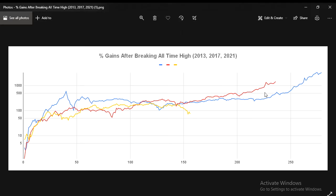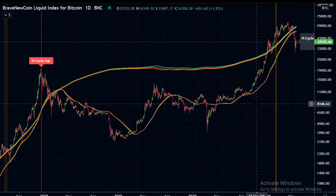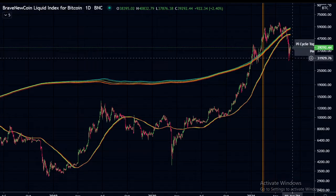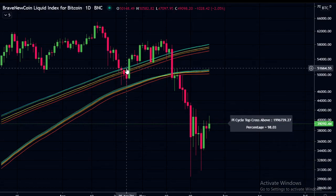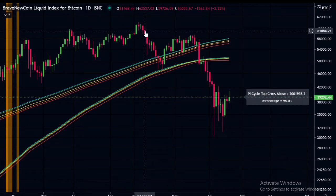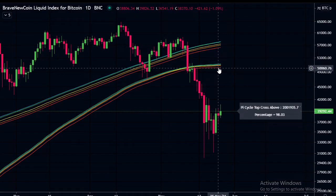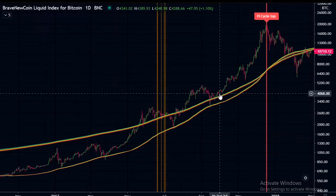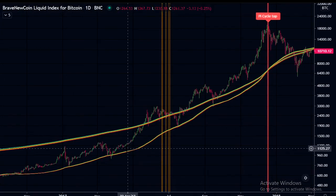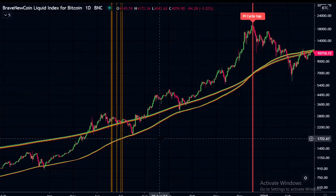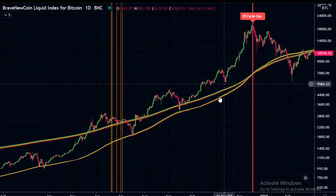A quick update on the Pi Cycle Top indicator I modified — we can see we have broken below the moving average lines and these lines are starting to expand, which means we're not close to finishing the bull market. These lines were getting close together, and if we had gone up quickly they might have crossed, but with this drop we've expanded them. Looking at the 2017 bull run, we did have these drops below the lines and they pretty much acted as support.